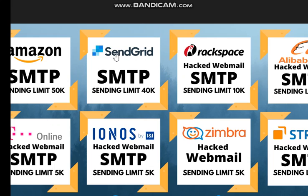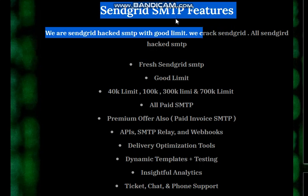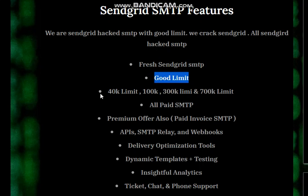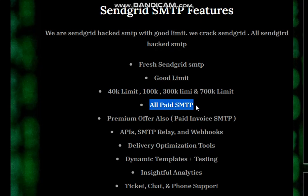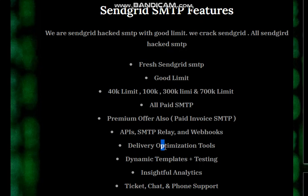Let's look at the features of the software. You can see the SendGrid SMTP features. We provide you a good limit account SMTP from SendGrid with 40k limit, 100k limit, 300k limit, and 700k limit. All SMTPs are paid SMTP, there is no free SMTP. They come with premium offers, so you're going to get the API, the SMTP relay, the delivery optimization tools, the dynamic text templates and some other things. I'm going to show you one of our SMTP and how I will integrate it on my email sender Ultra Mailer and send messages out. Don't forget to click on the subscribe button and turn on your notification bell.